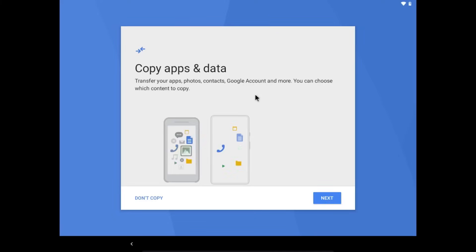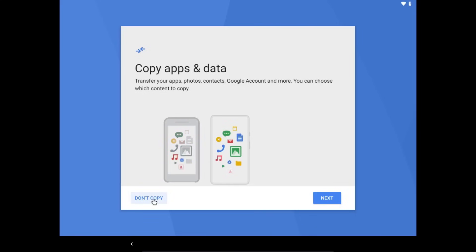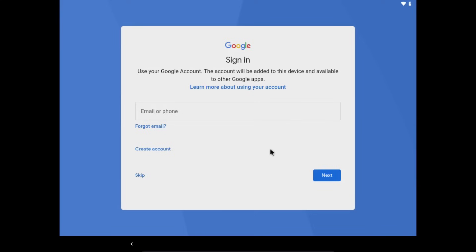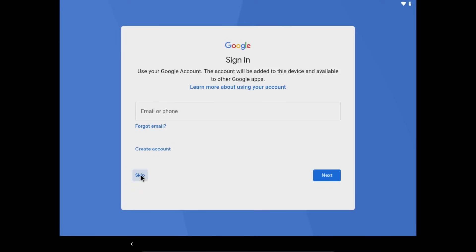And now it's going to give you the option to transfer data from another Android device. Since this is a virtual machine, you're probably not going to want to do that. And then it's going to offer you the option to sign to a Google account, which you'll have to do if you want to download apps from the Google Play store. But for the purposes of this video, I'm actually going to not sign into my Google account. So I'm going to click skip.